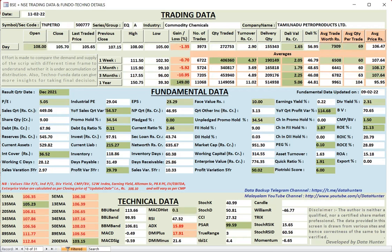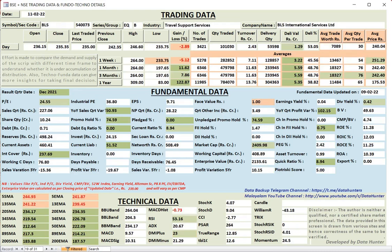Then TN Petro. Technically seems very weak. And volumes also, average trade worth is quite low. Then VLS Finance.